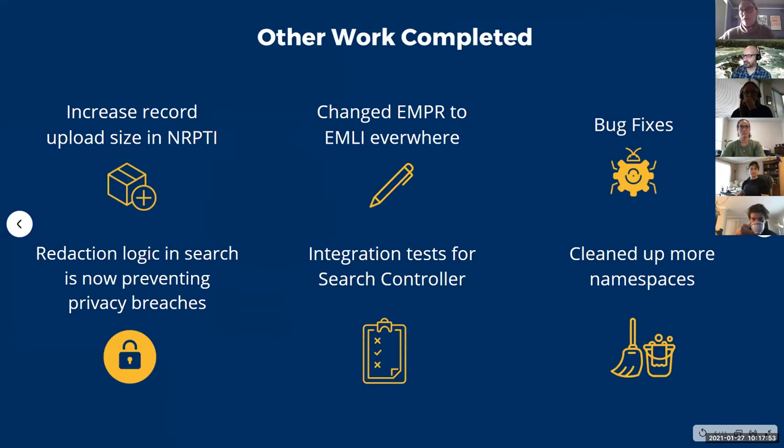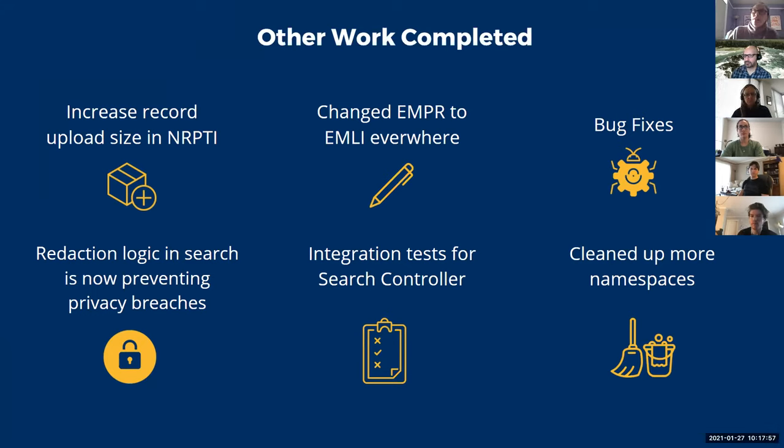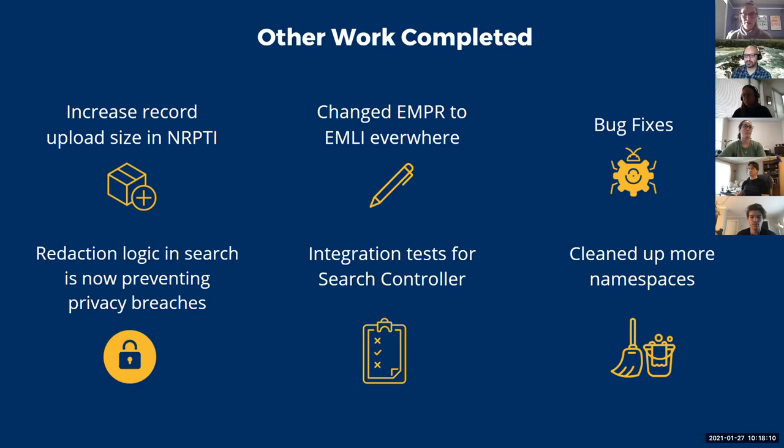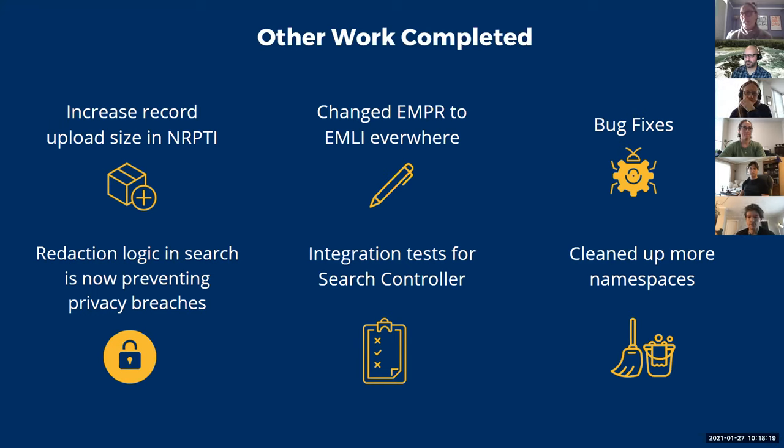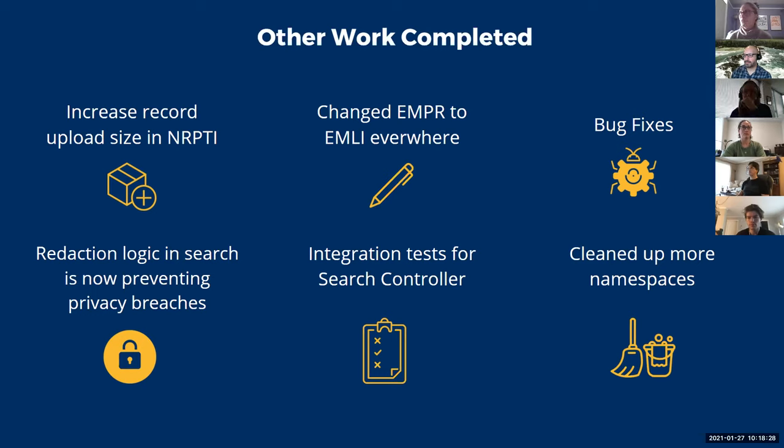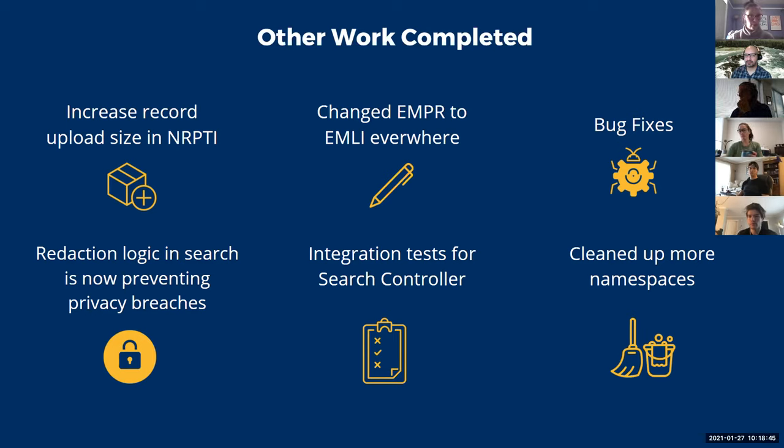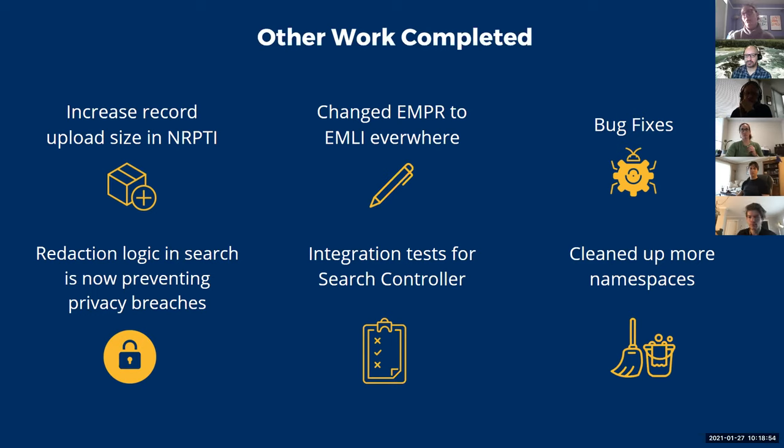I just wanted to mention some of the other work that we completed this last sprint is for Amy and Harpreet. For you guys, we increased the record upload size in NRPTI. So when we push that to production, you guys should be able to load something up to 25 megabytes. So hopefully that'll help with some of the problems you guys were facing last week. We also updated BCMI and NRPTI. So anywhere that said EMPR now says EMLI. And we also updated the statistics on the BCMI page this morning. So thanks for jumping on that really quickly, you guys. We had a couple of bug fixes that came up this sprint that we resolved. We also, I know Maxi worked on the redaction logic in search to prevent any privacy breaches. So that's in NERCID being able to previously, you could search a specific person's name. And even though the name was redacted, the record would come up. So now that's no longer happening. And I know Morgan, you worked on the integration tests for the search controller. So those were completed. And over the last little while, we cleaned up a bunch of more namespaces in OpenShift 3.